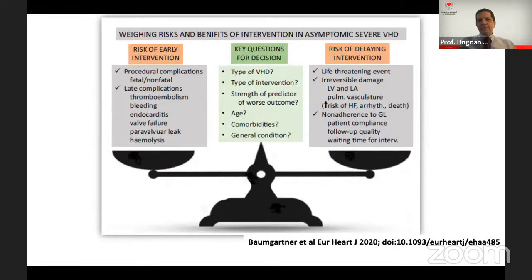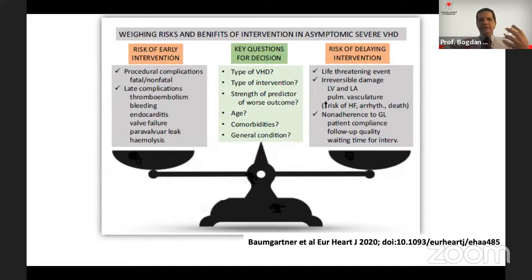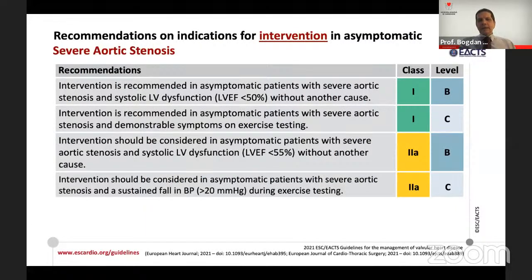Once severe aortic stenosis is confirmed, you must balance the risk of early intervention in an asymptomatic patient against the risk of delayed intervention. Key questions to answer are: which type of intervention is foreseen, what are the predictors of worse outcome, and most importantly the patient's age, comorbidities, and general condition. This thorough evaluation determines whether the balance tips towards early intervention or watchful waiting, based on the indications in the recent ESC guidelines.